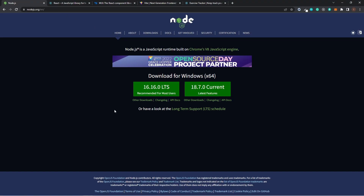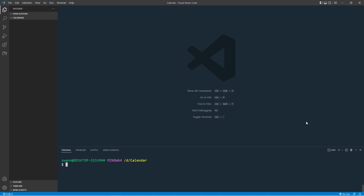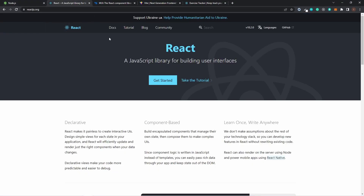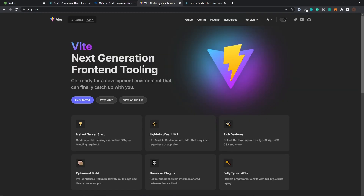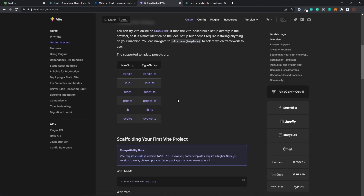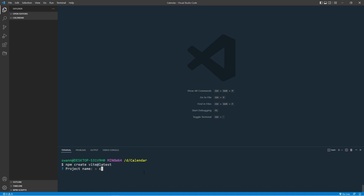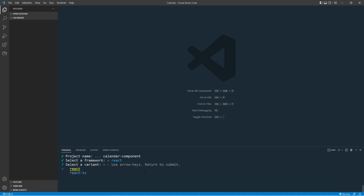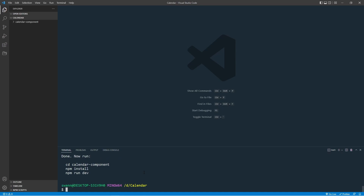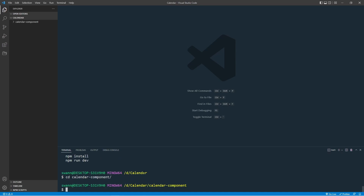We need Node.js — download and install it. We need a code editor; I'm using Visual Studio Code. We need React, and in this case I'm going to use Vite. Vite is a next-generation front-end tool — it installs the React app much quicker. To get started: run npm create vite, give it a name like 'calendar-component', choose React, choose the JavaScript option, then cd into the directory and run npm install.